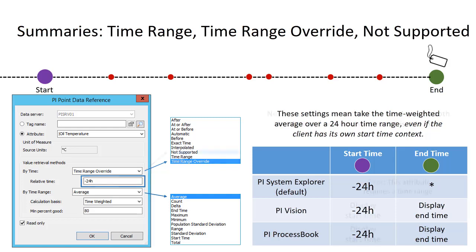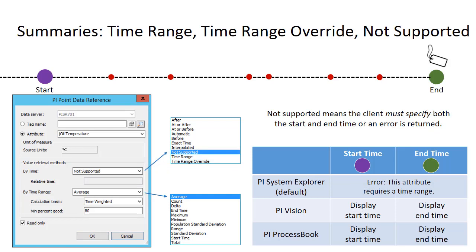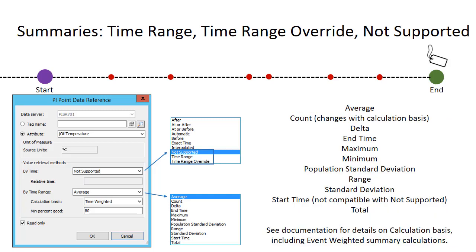The third summary call option is not supported. Not supported requires that both the start and end time are provided by the client. For PI Vision and PI ProcessBook, these will be the start and end times of the display. However, since PI System Explorer by default has only an end time context of now and no start time context, not supported will show an error in PSE. There are a large number of time range options available when using time range, time range override, and not supported. We used average, and the others are mostly self-explanatory, but details are provided in the documentation. If you wish to use a calculation basis other than time weighted, please see the documentation.